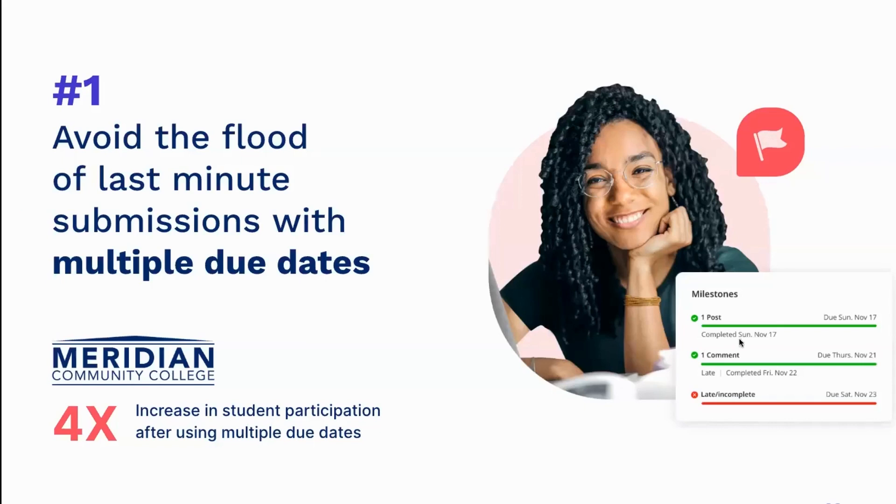And in case you were wondering if these milestones map to the Canvas to-do list for students so they're automatically reminded, the answer is yes. So really helps students never miss a deadline.